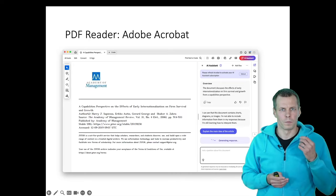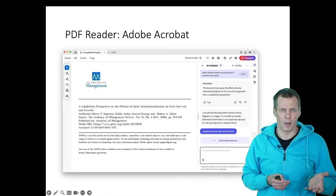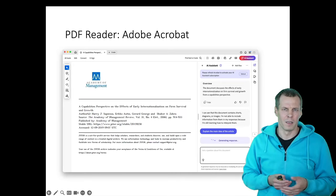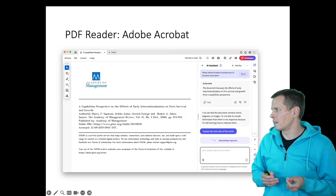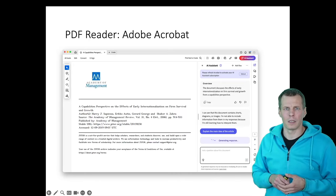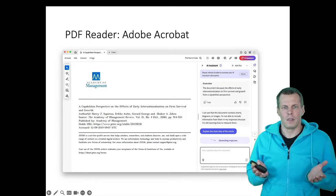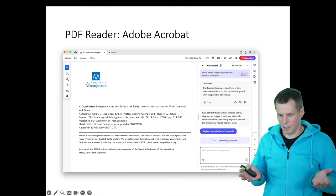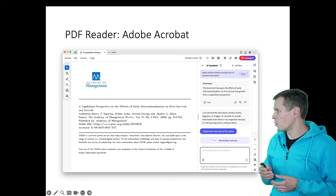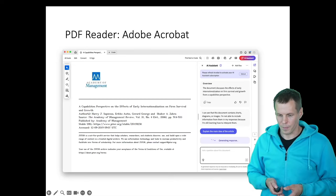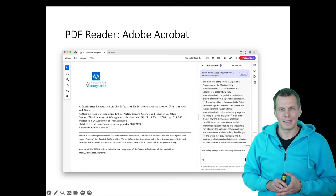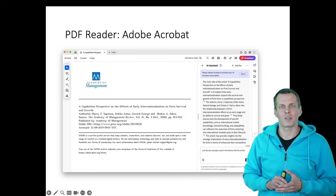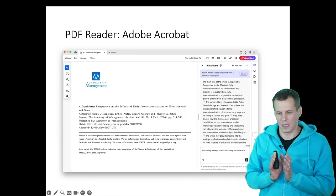And this is a paid service. You can use a few queries per month, I think, or day, and then you have to start paying. And we can open the article in the PDF viewer and we can ask it to give us an overview of the article. And what is the main idea?